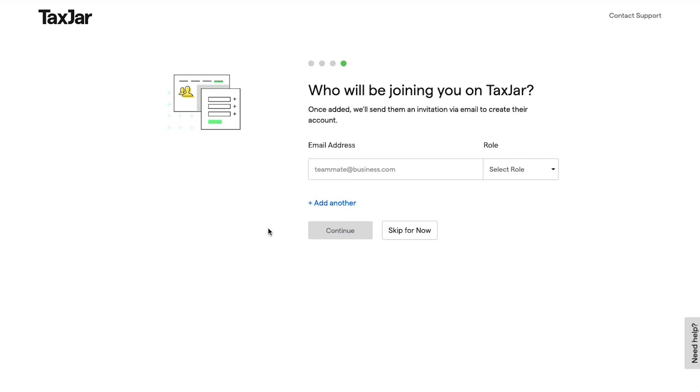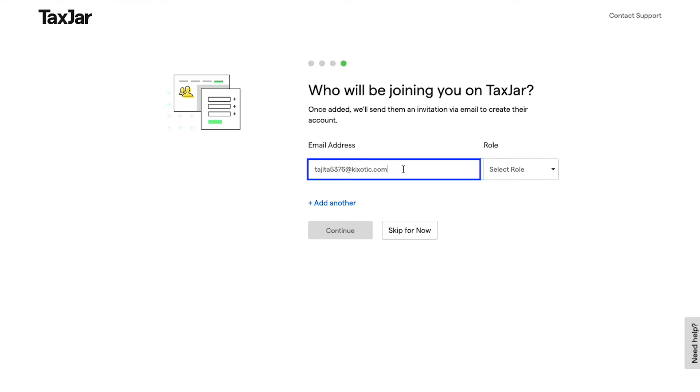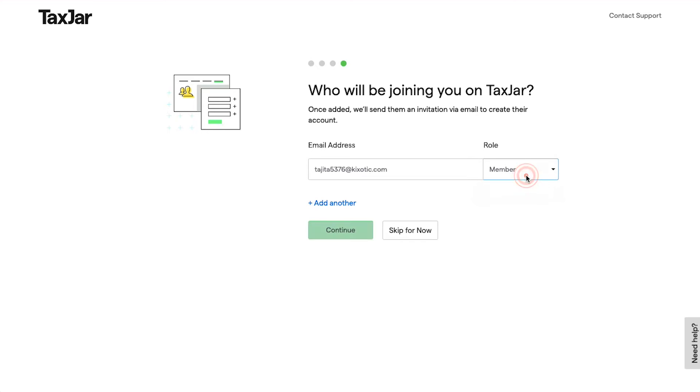You can invite your colleagues, friends, or even your accountant. If you don't want to add anyone, then use this Skip for Now button. In case you do want to add someone, enter their email address, select their role (you can select between Member and Admin), use the Add Another button to add more, and then finally click on the Continue button.